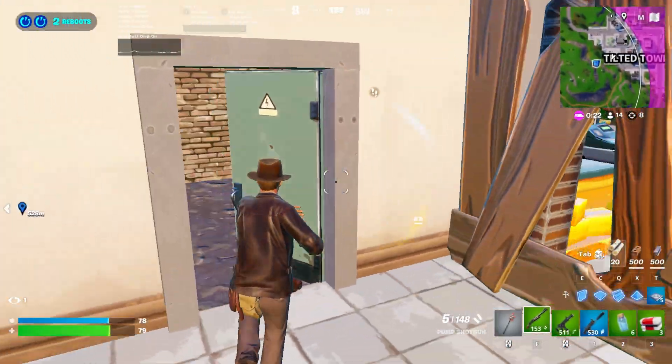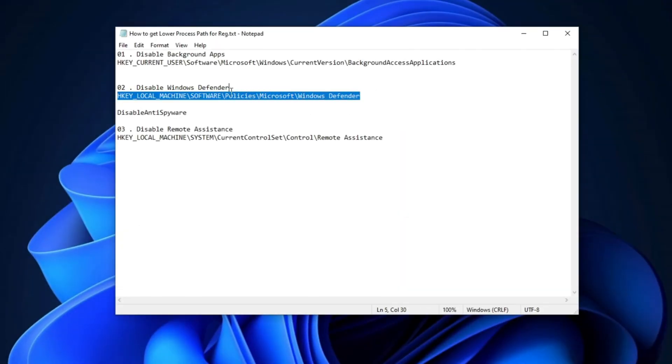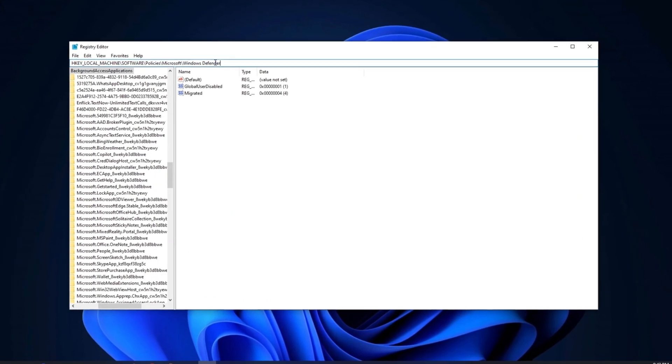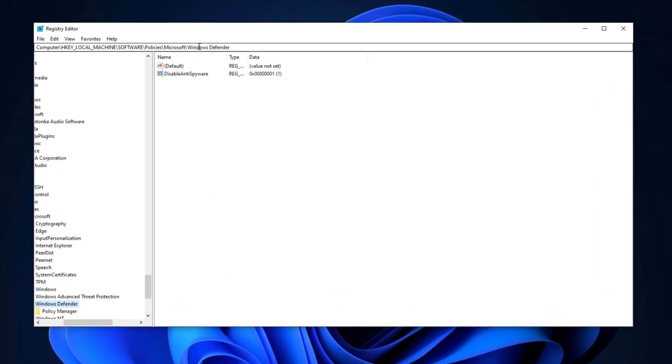Now, we will disable Windows Defender. First, copy the path from the description, paste it into the Registry Editor's search bar, and press Enter.